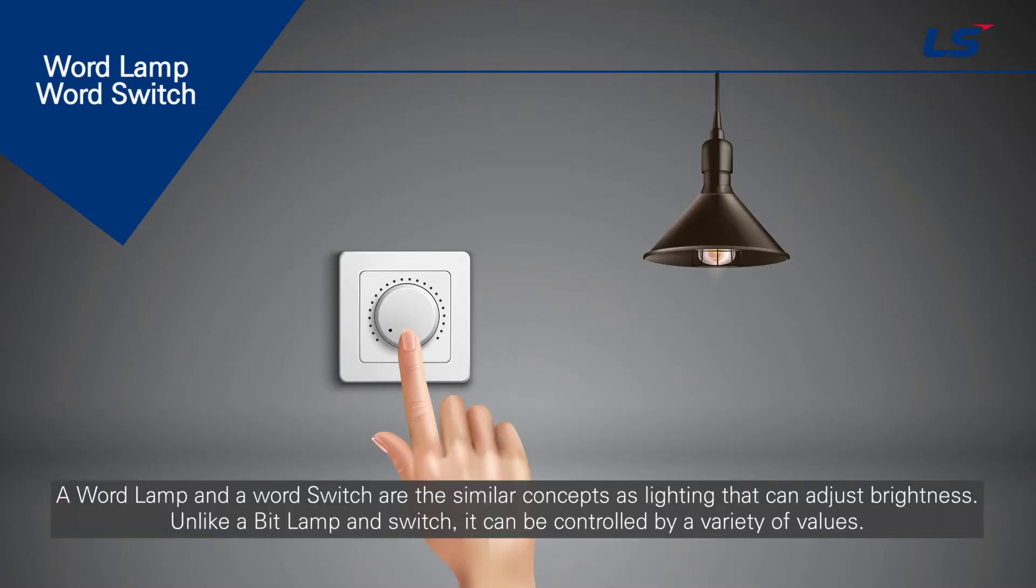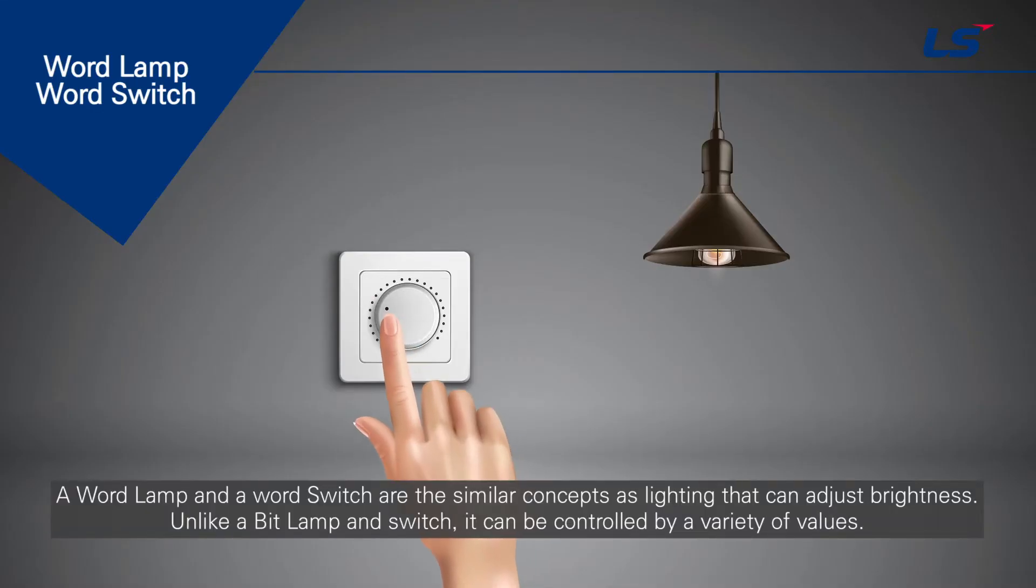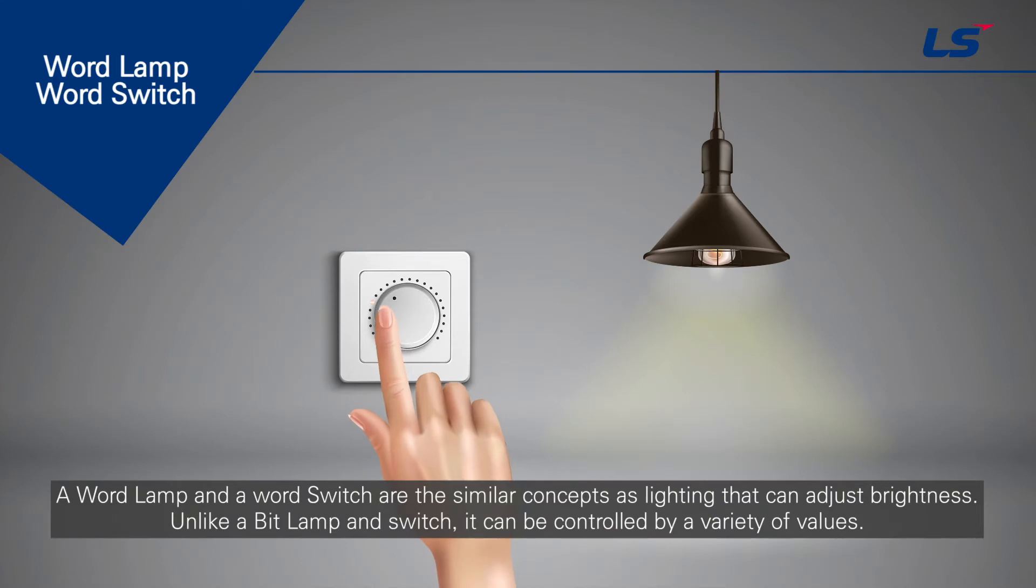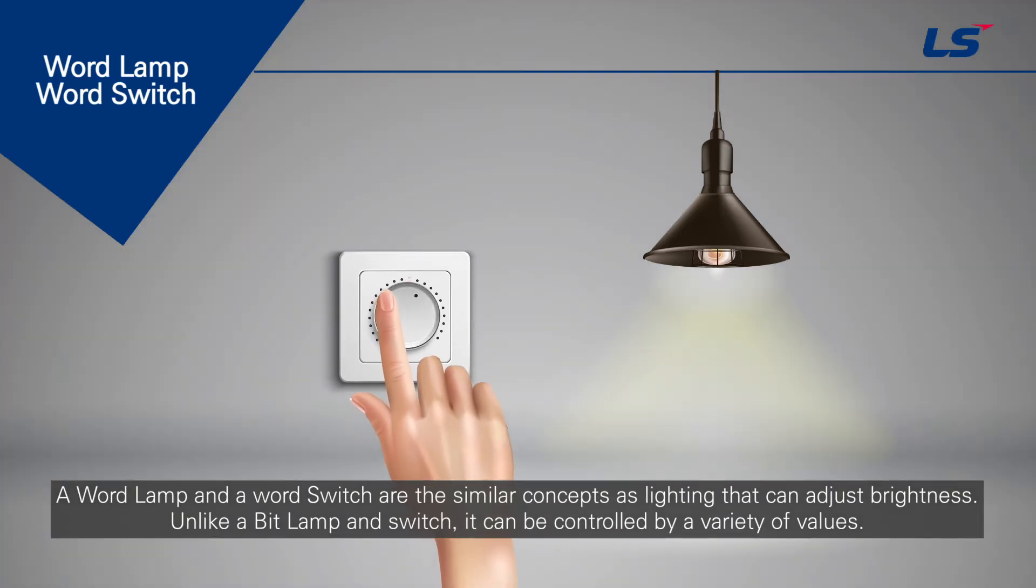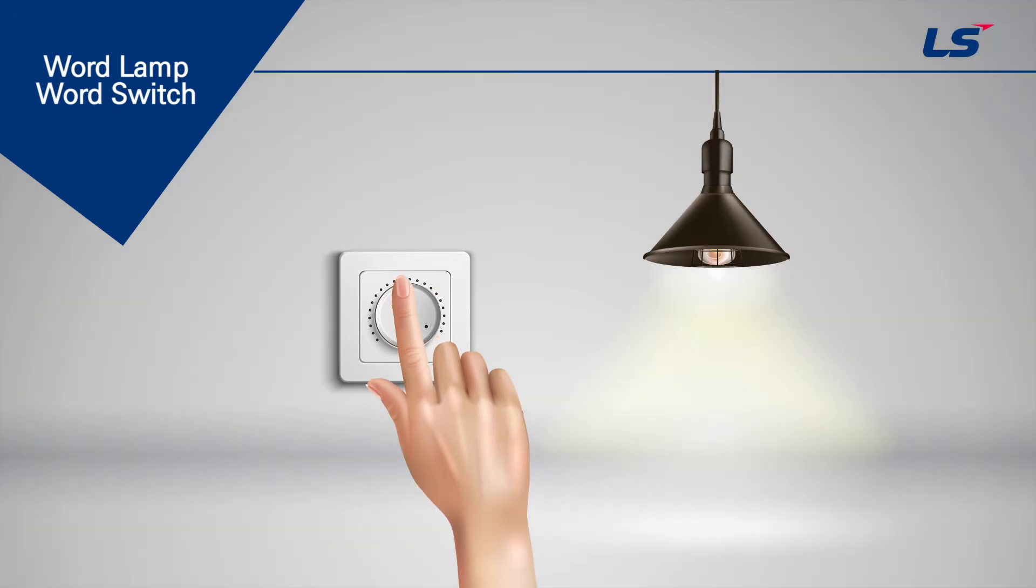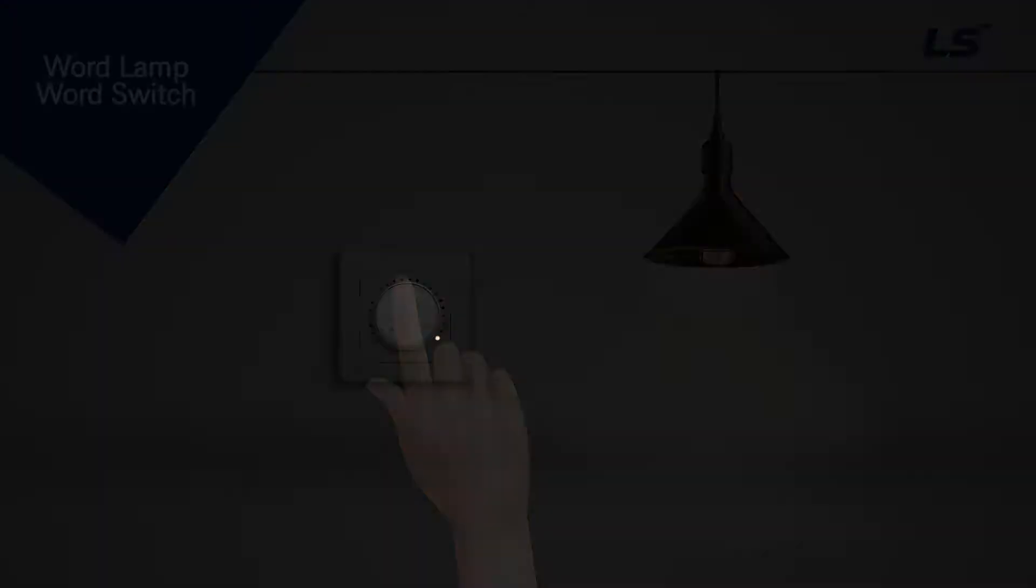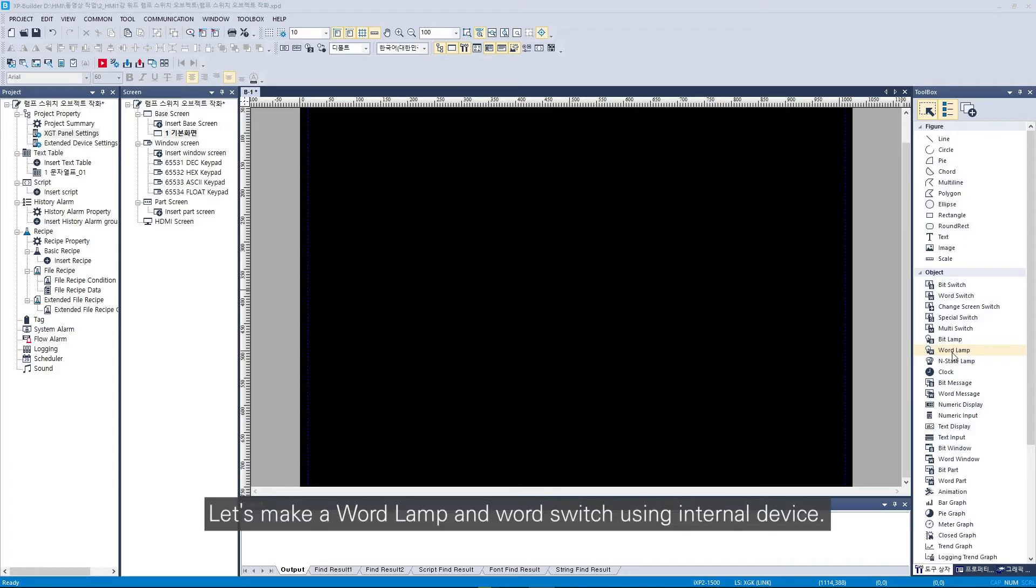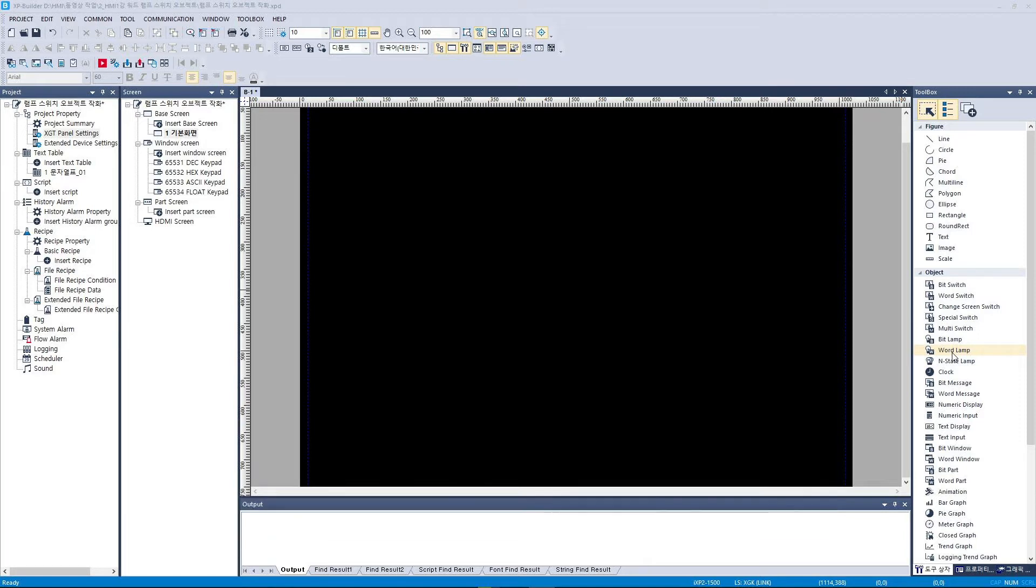A word lamp and a word switch are similar concepts as lighting that can adjust brightness. Unlike a bit lamp and switch, it can be controlled by a variety of values. Let's make a word lamp and word switch using internal device.